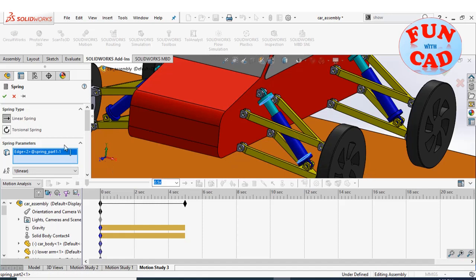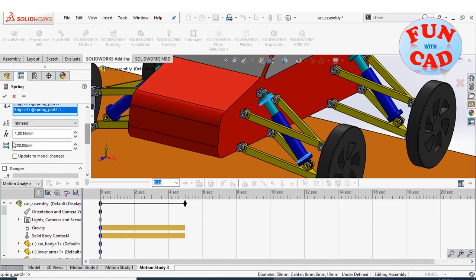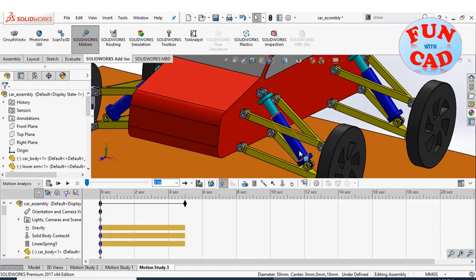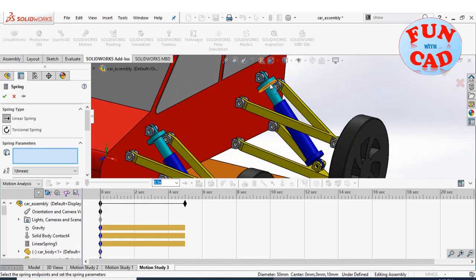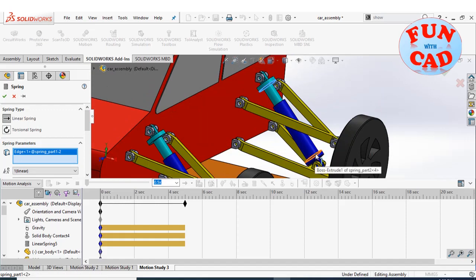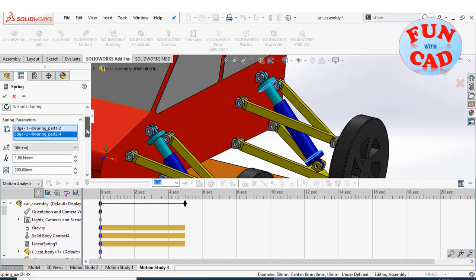Modeling of this car with suspension parts can be found in previous videos on the channel. Add spring to all wheels, keep the spring constant as required.